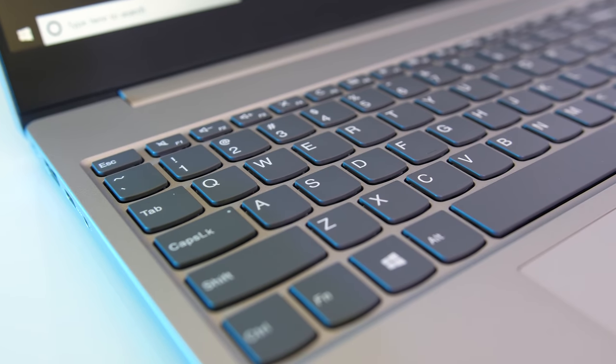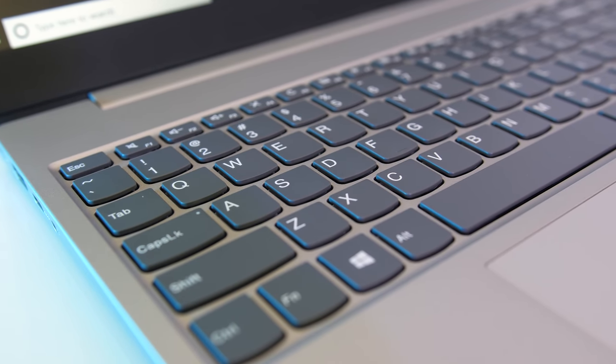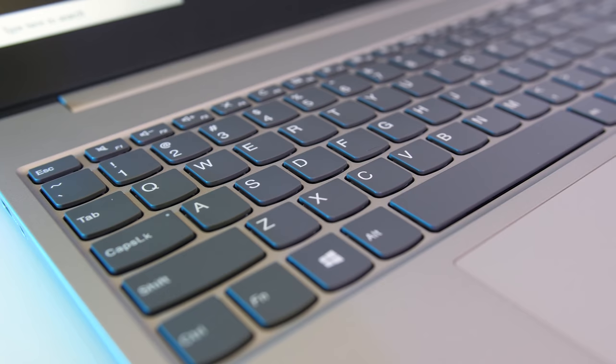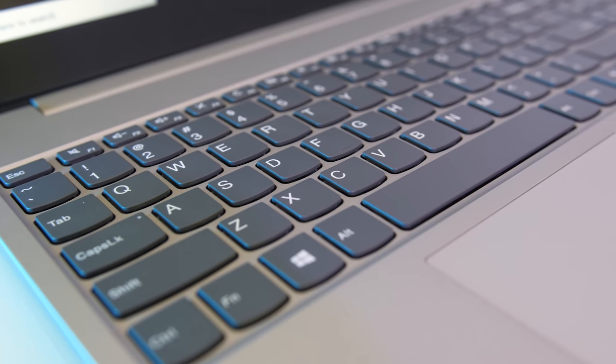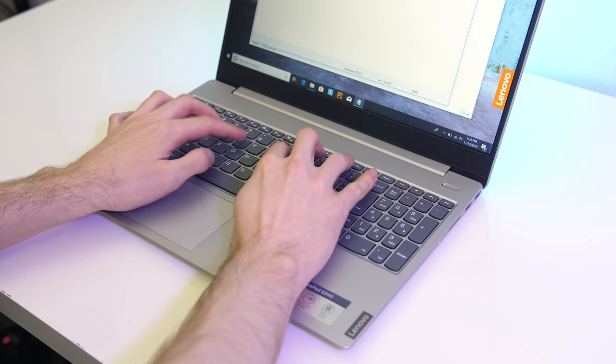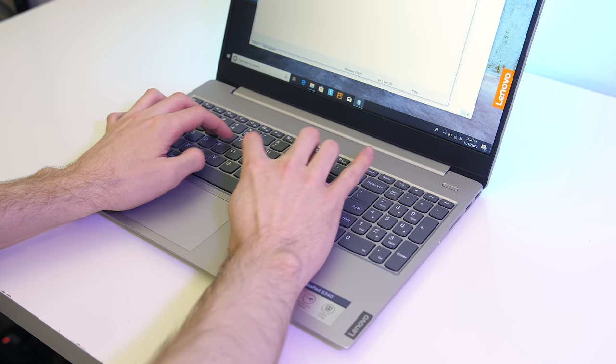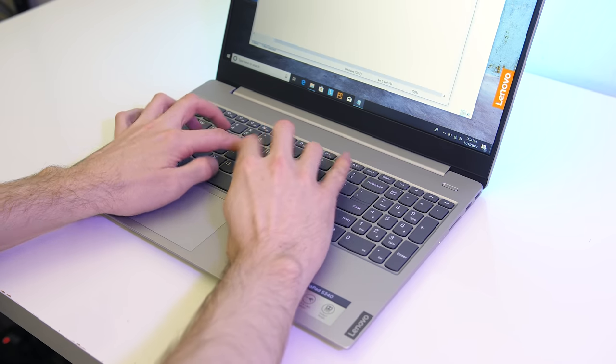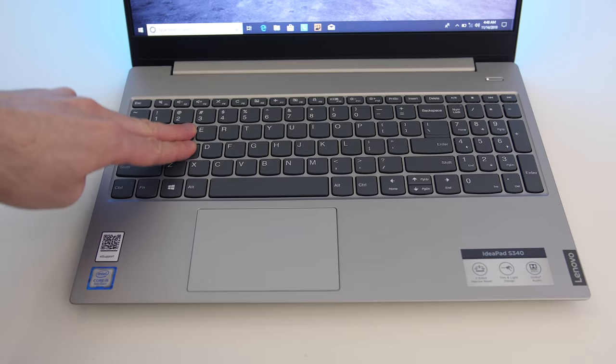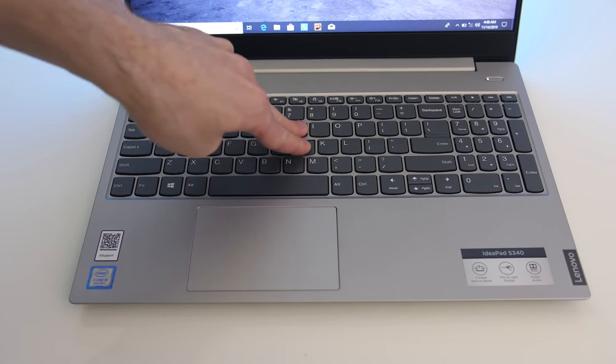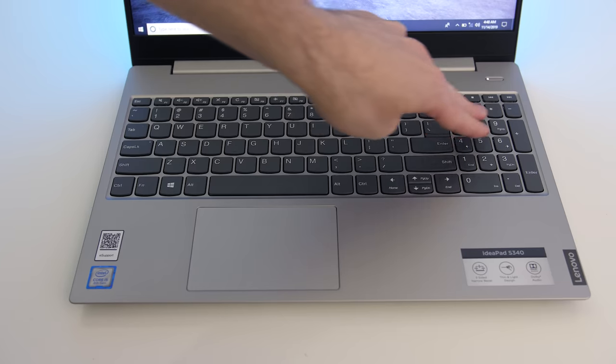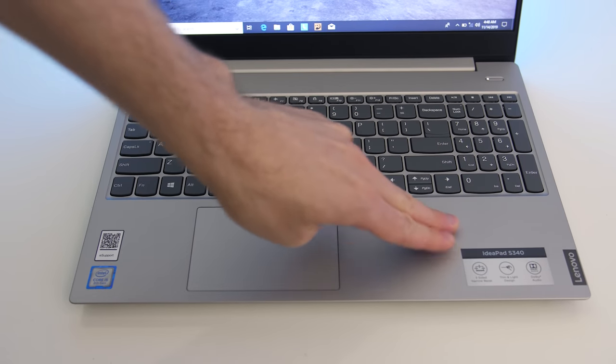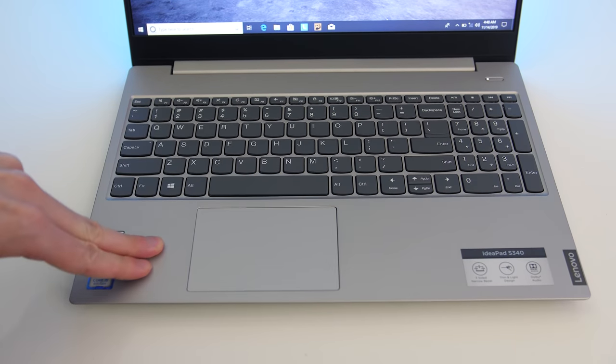The keyboard in my unit has no backlighting, however their website notes that it's available in select models, so seems like that will vary. Overall I had no problems typing with it, here's how it sounds to give you an idea of what to expect. The plastic keyboard deck was fairly flexible when intentionally pushing down hard, however I never had any problems with the build quality during normal use.